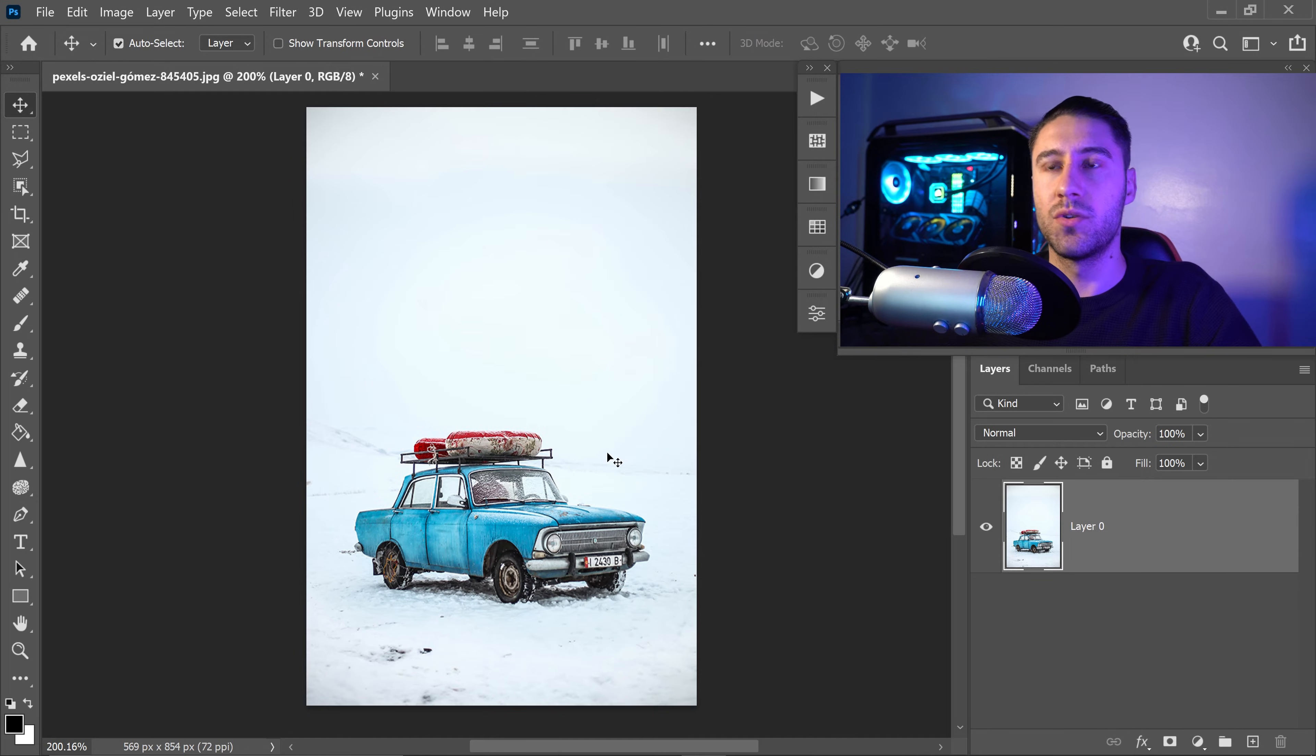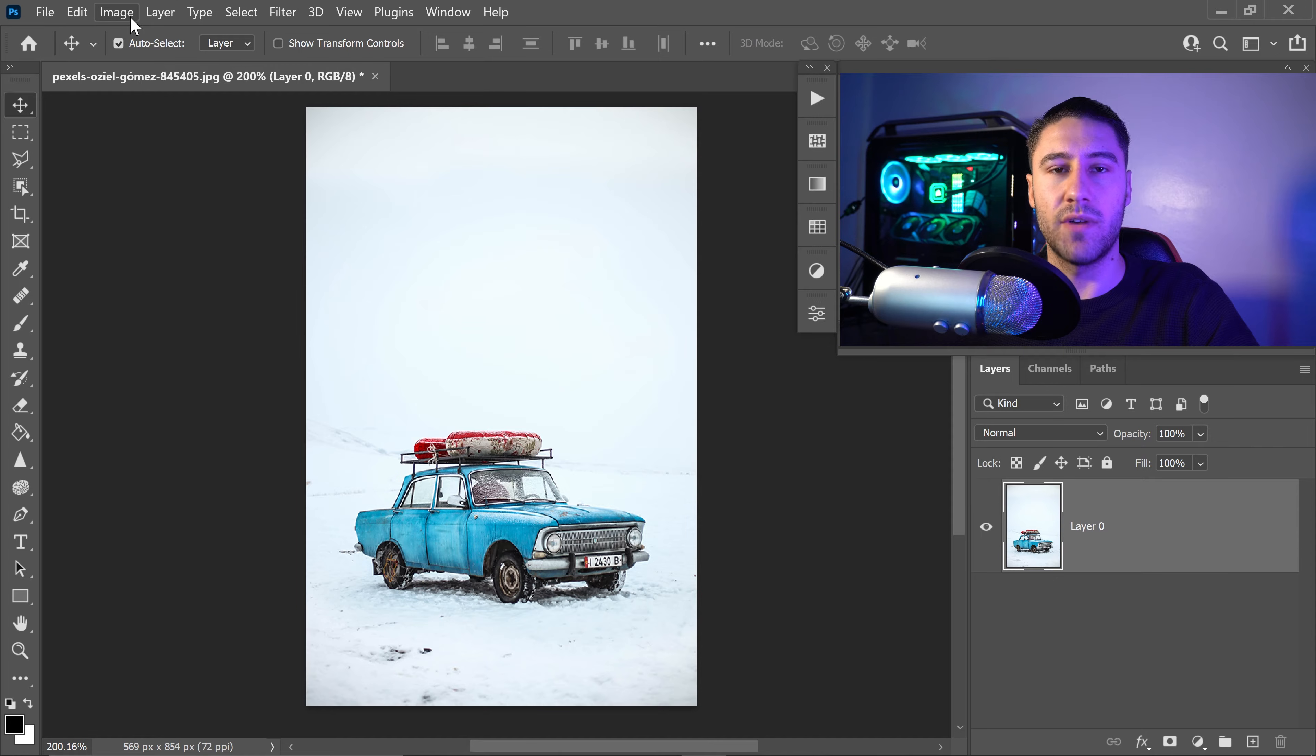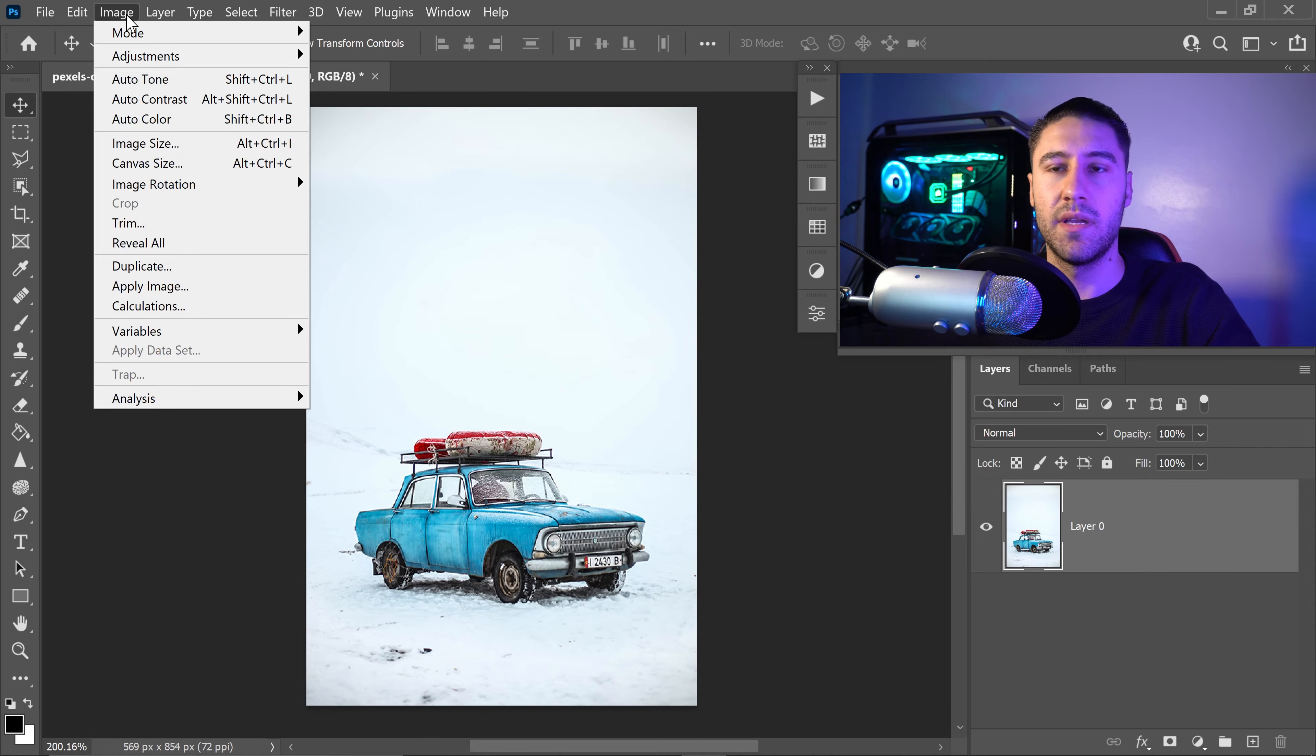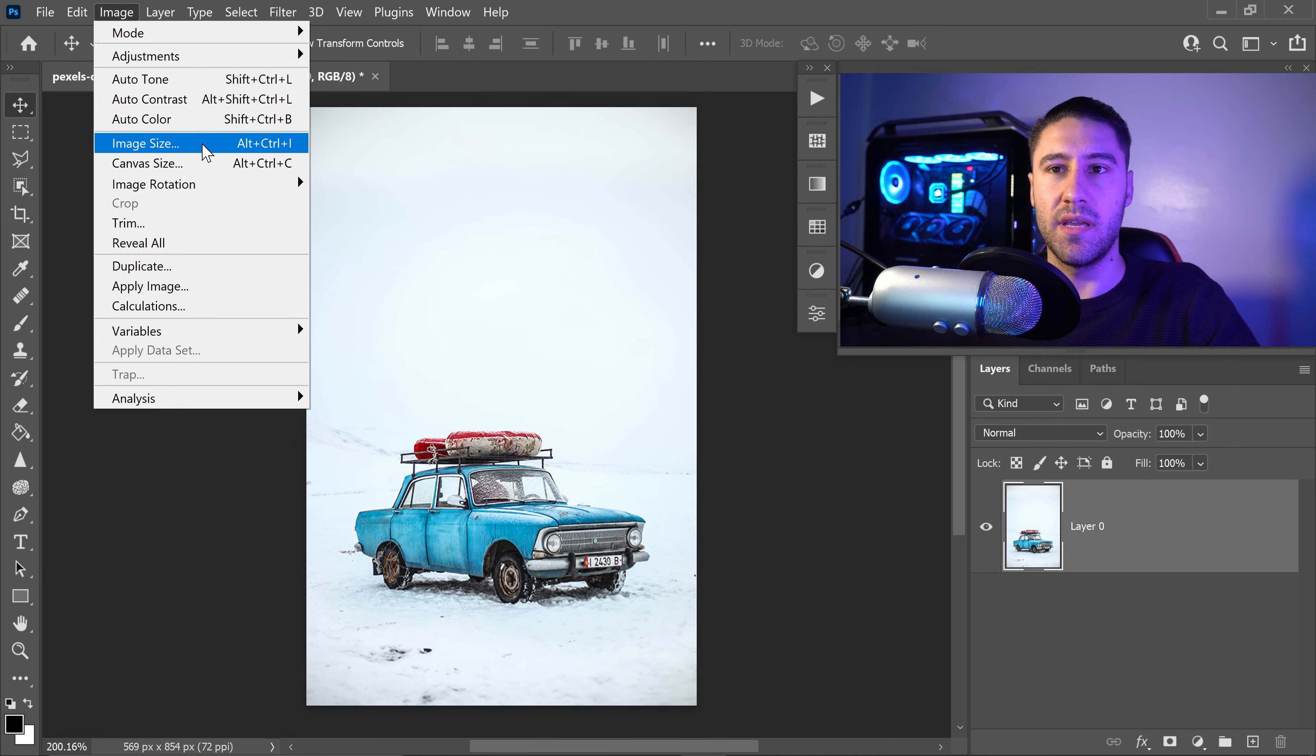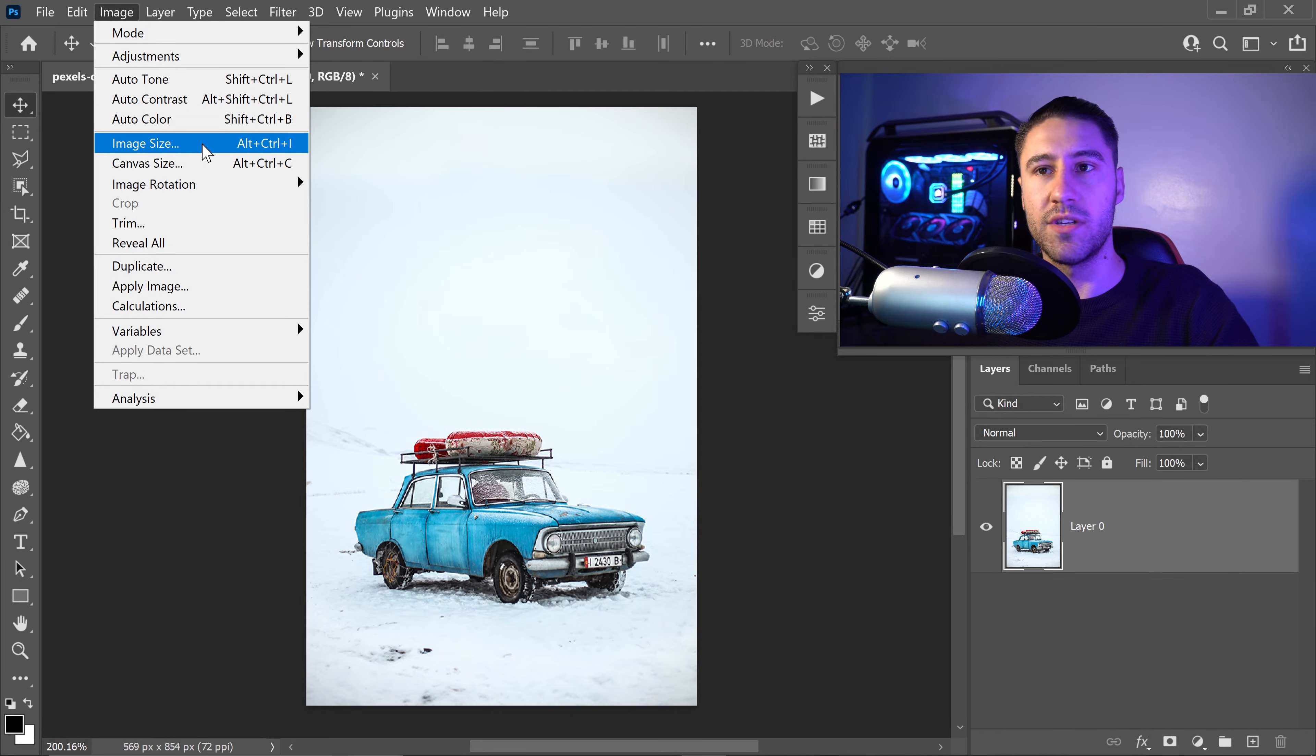Once you're in Photoshop, to make this image larger, all you have to do is go to Image right at the top. Click in here and you'll see the Image Size. You can use the shortcut which is Alt, Ctrl and I.